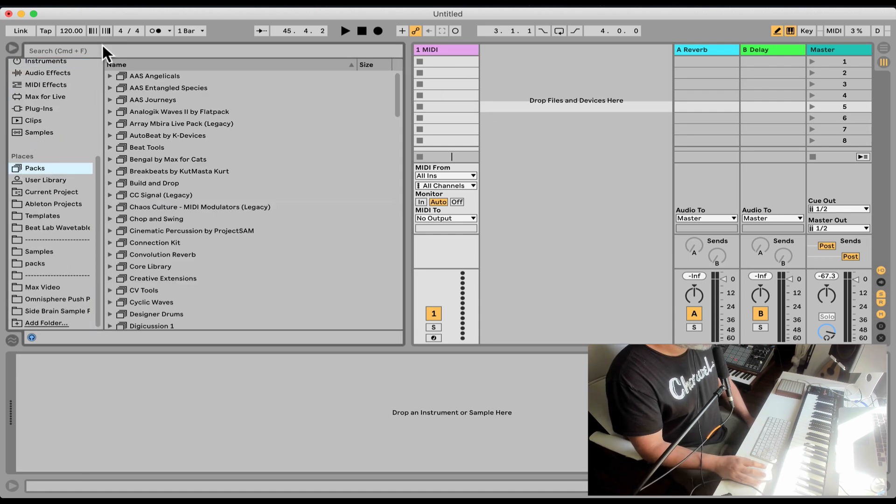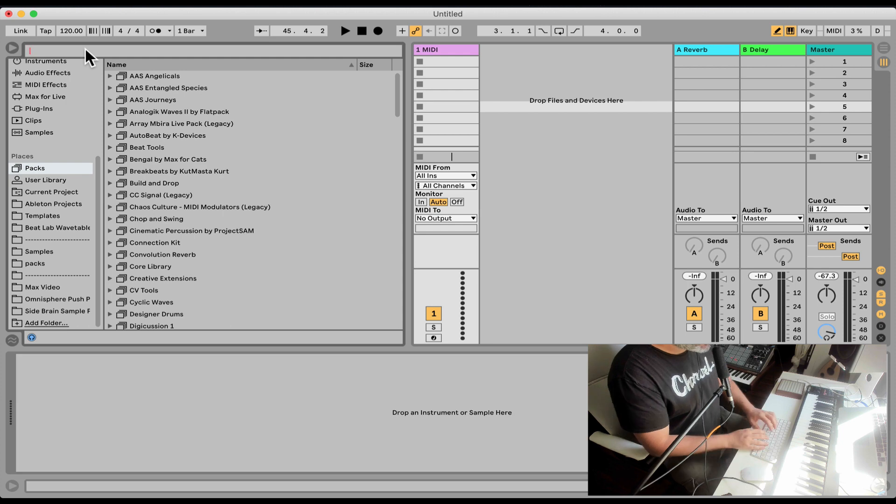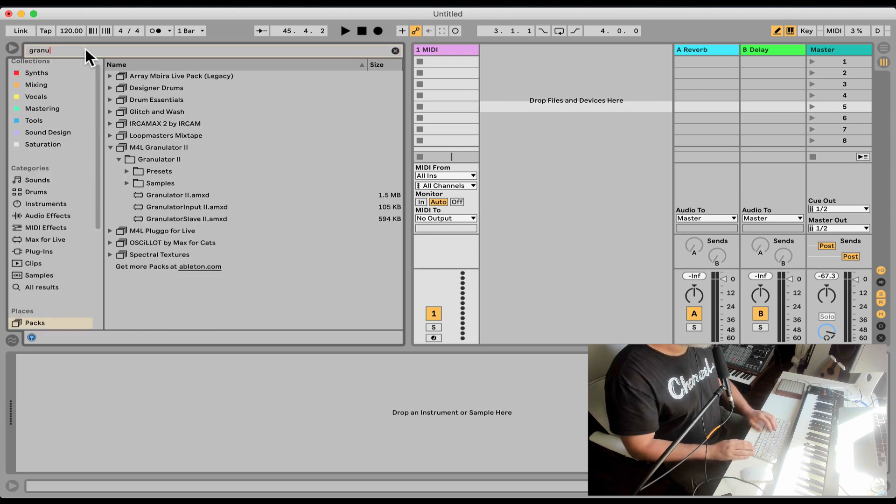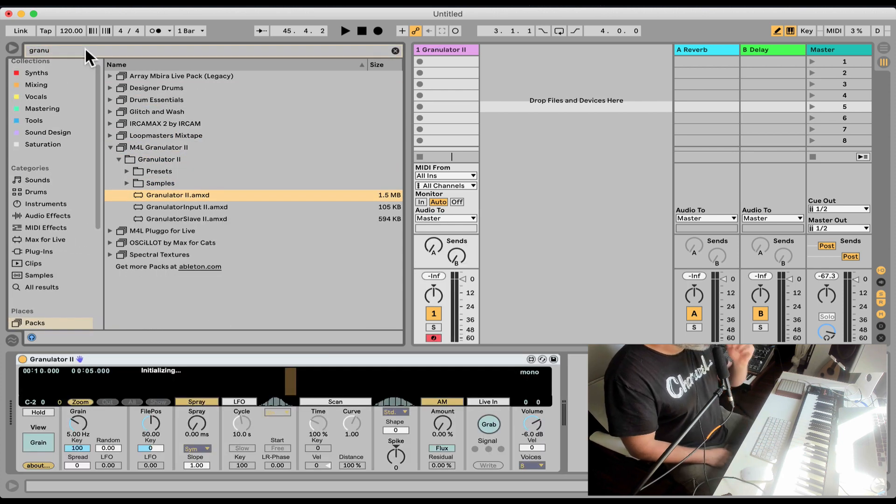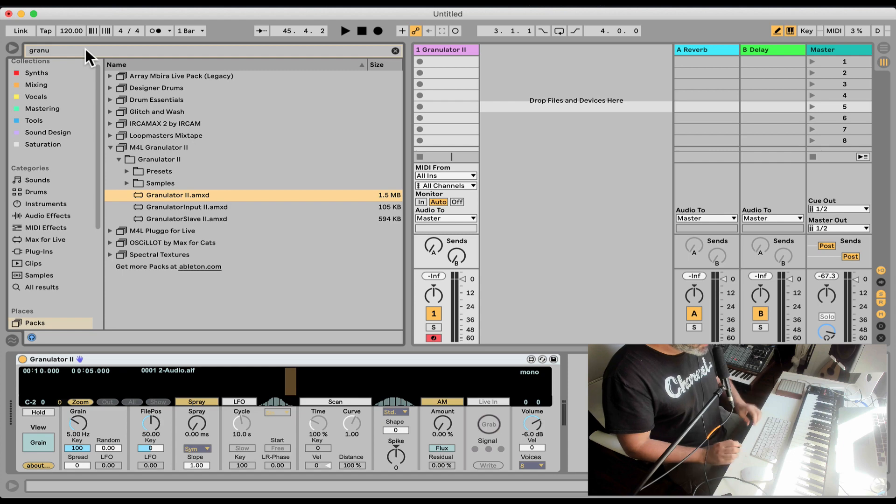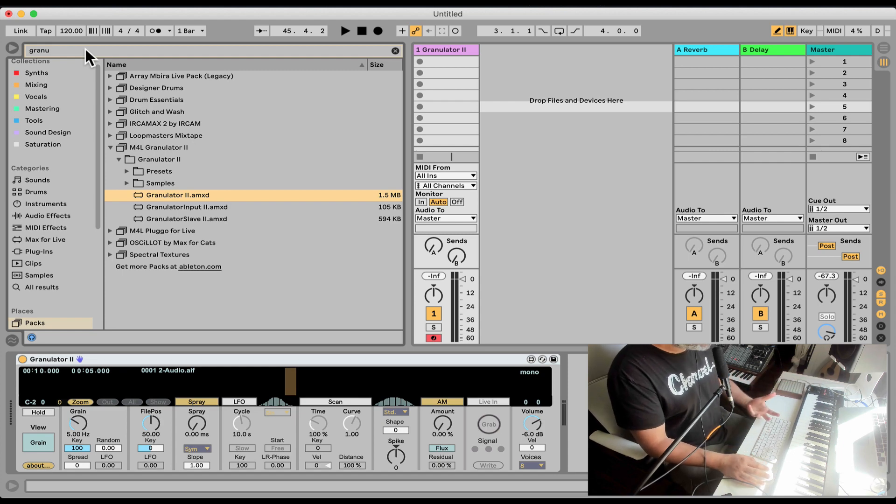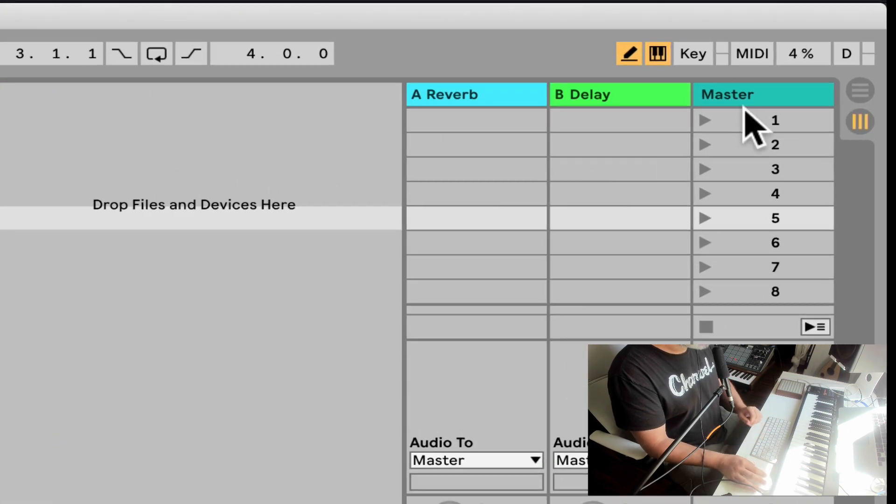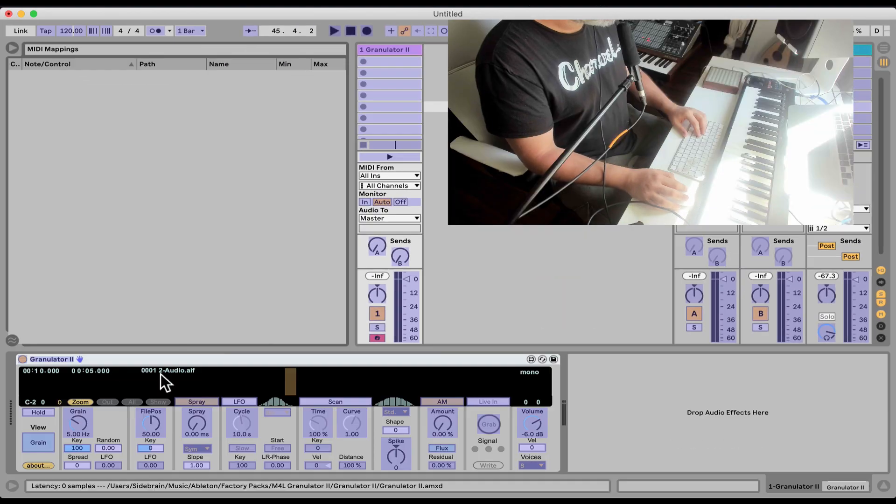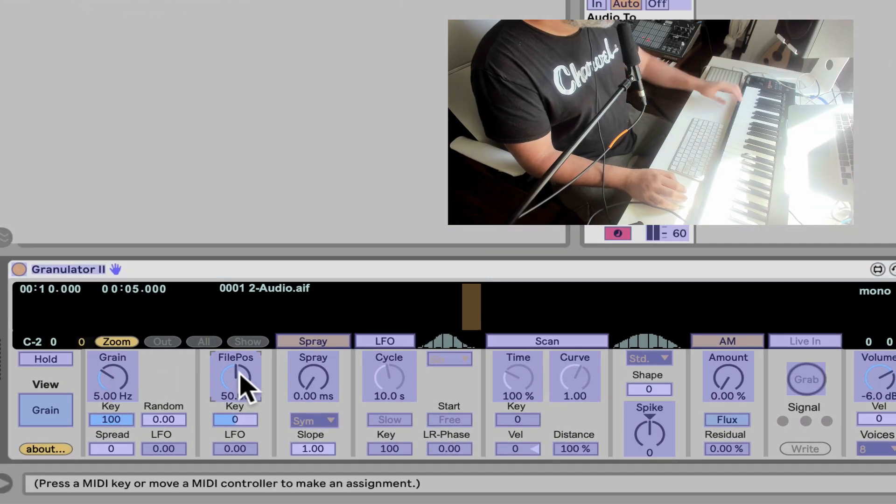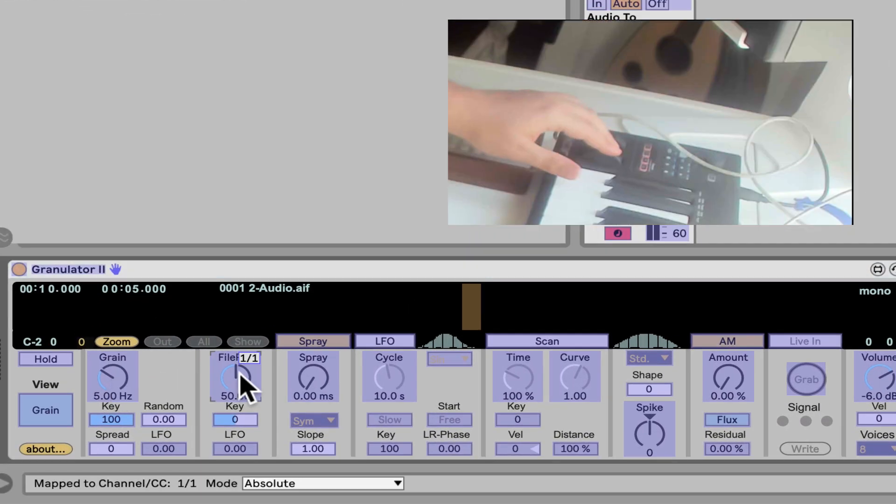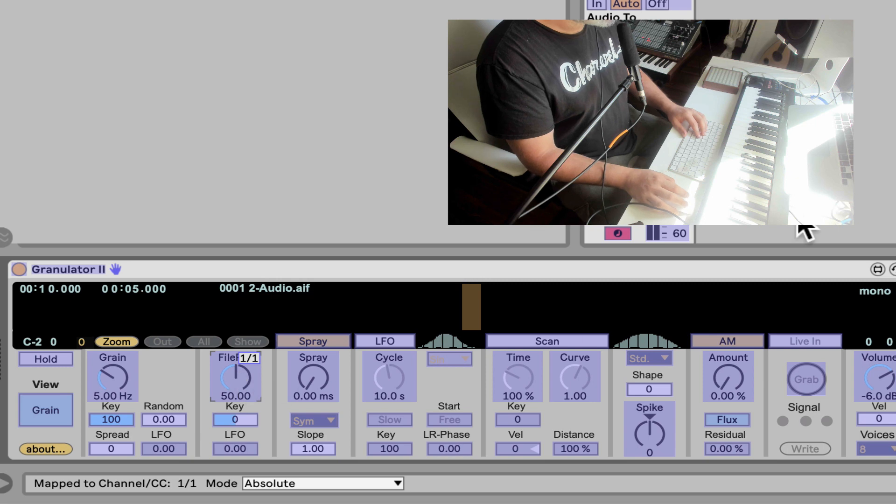Let's first of all load Granulator here. Now, first thing we want to do is make it more playable, more expressive. I'm going to MIDI map, click on the file position, and map it to my modulation wheel.